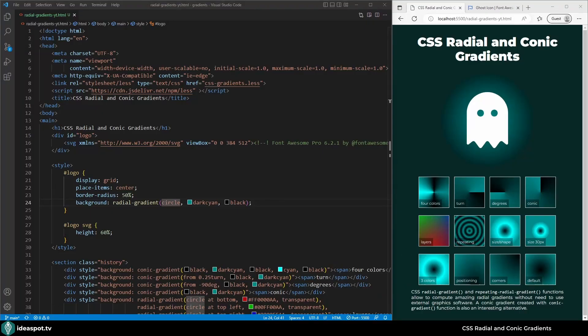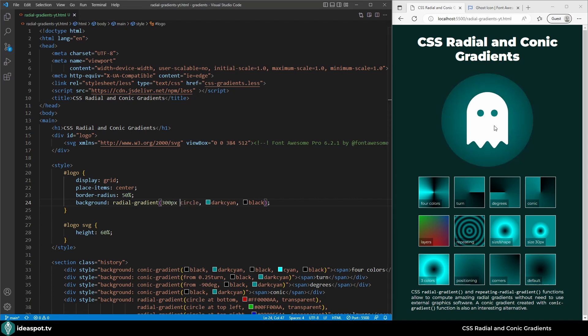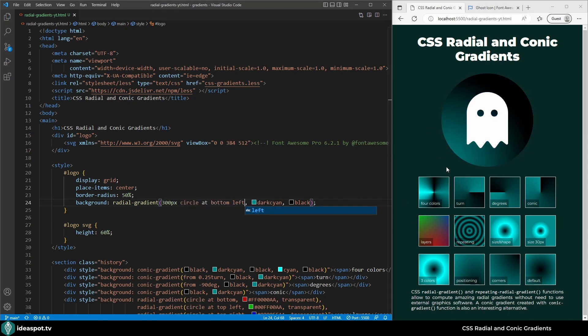Recently I recorded a video on CSS linear gradients. In this video we'll go a step further and investigate the radial and conic alternatives.